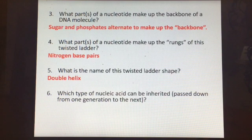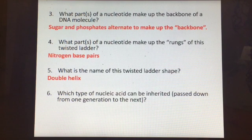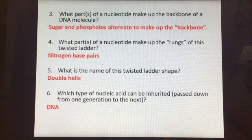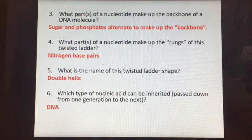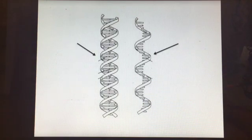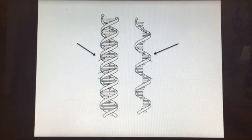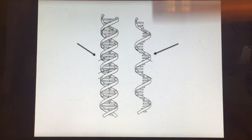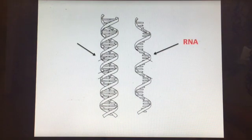Which type of nucleic acid can be inherited or passed down from one generation to the next? That is DNA. We do not pass RNA down from generation to generation, but DNA is used to make RNA within the cell, so it's the instructions to make RNA. The double-stranded molecule is DNA and the single-stranded one is probably RNA.